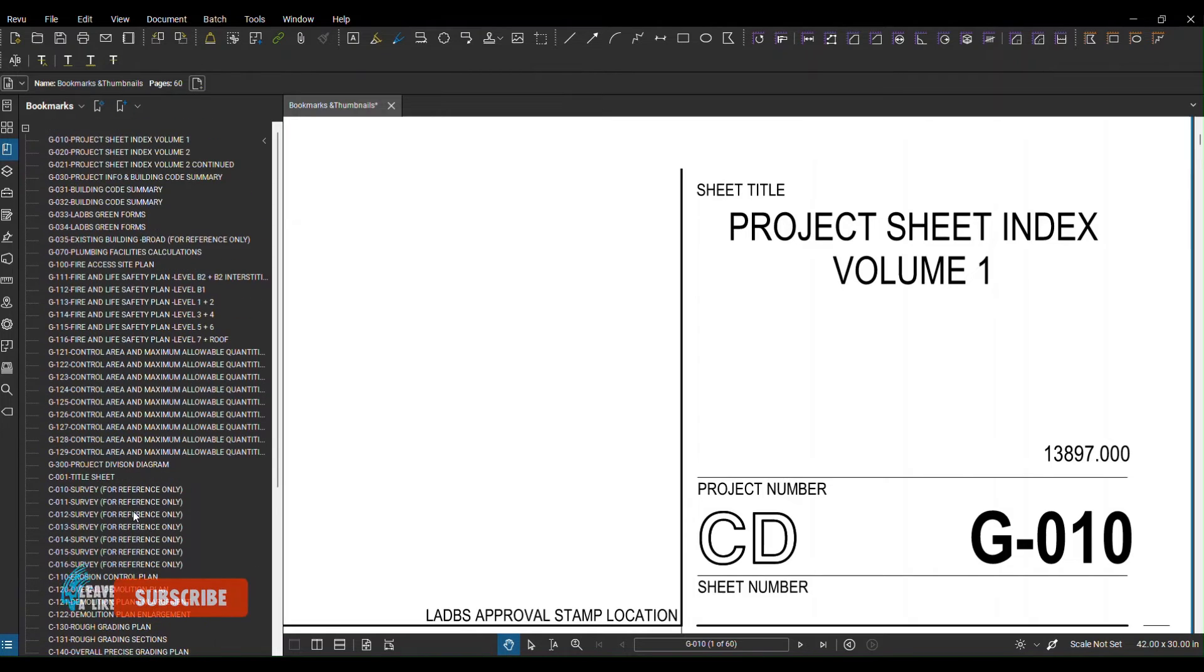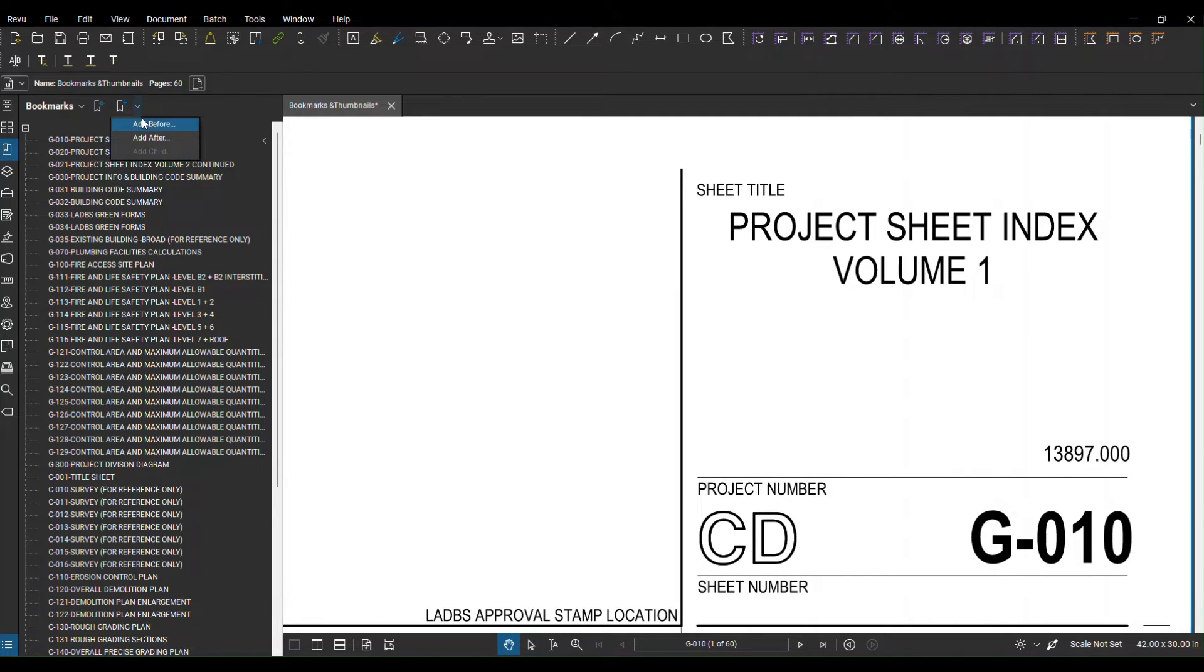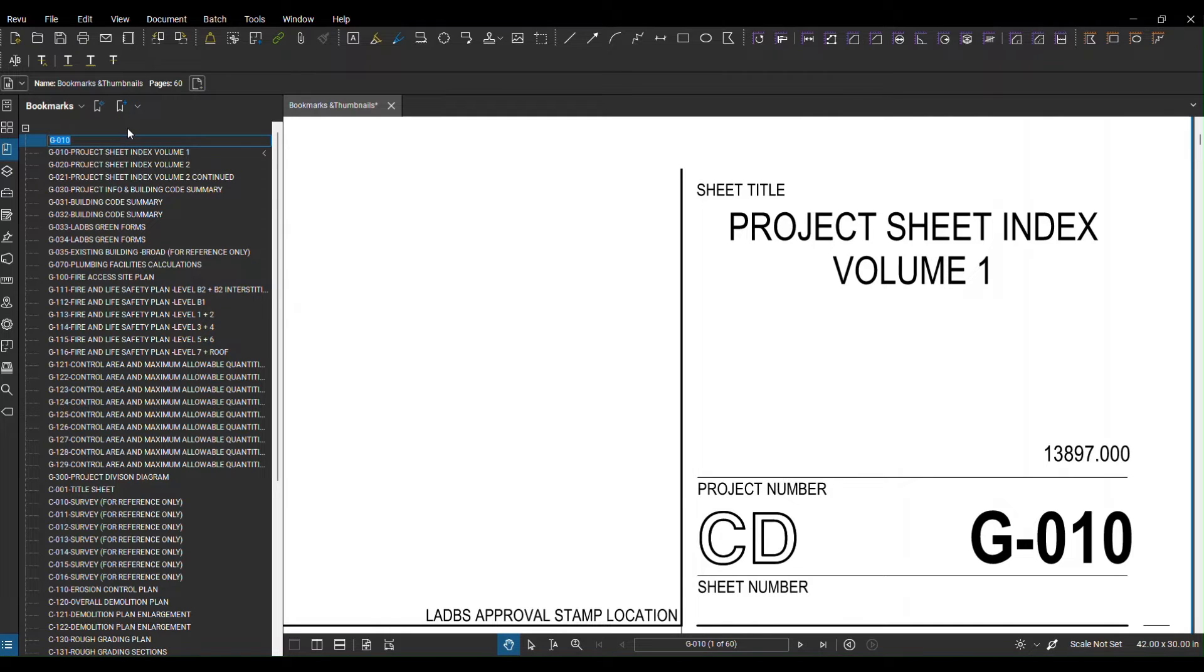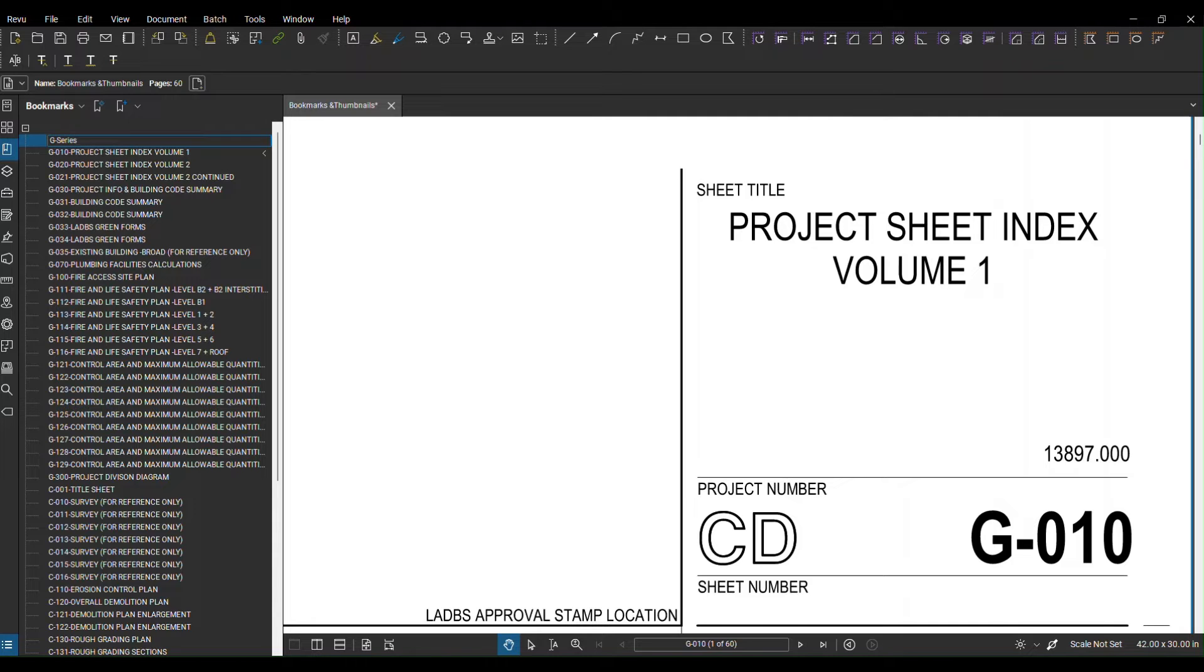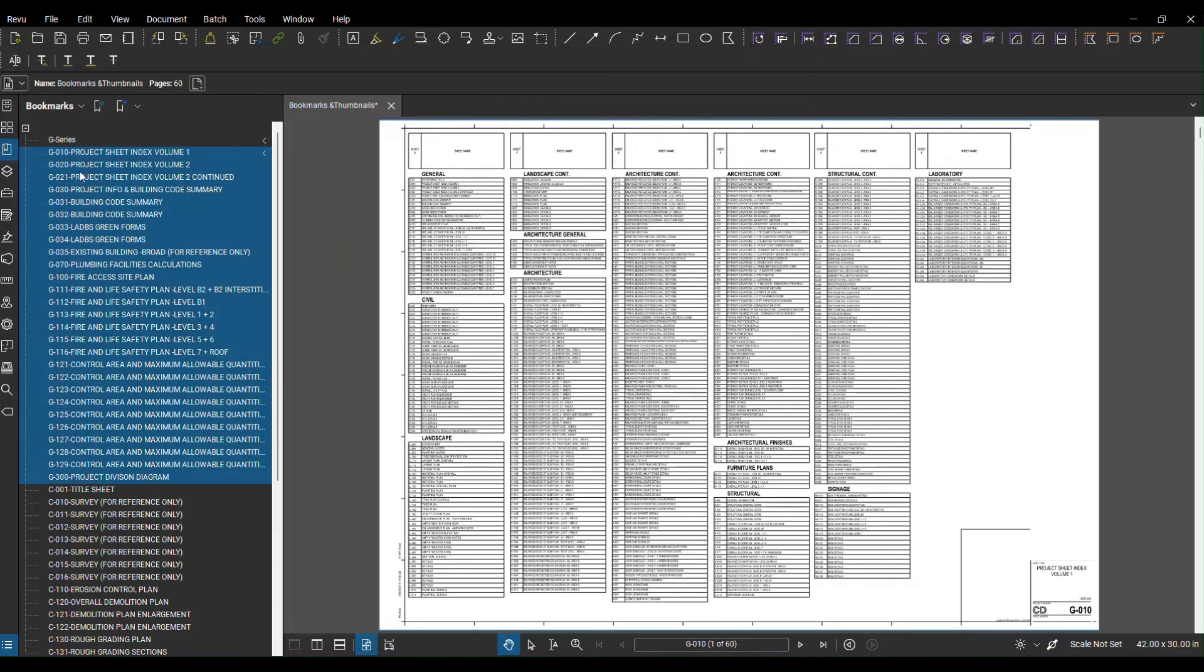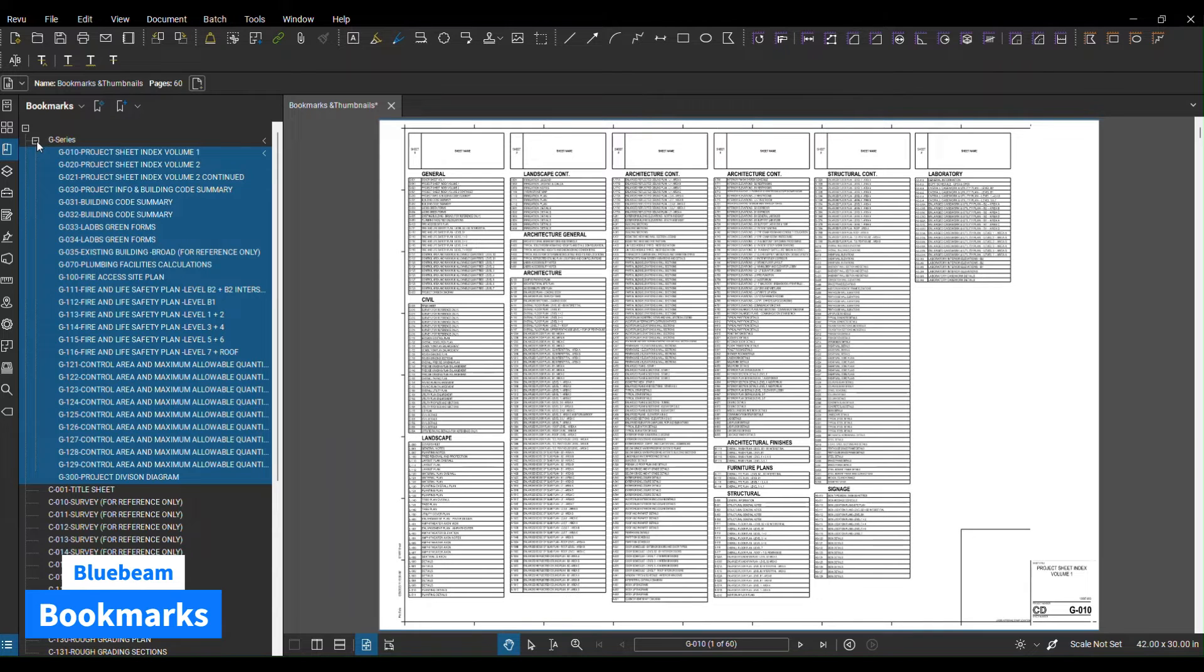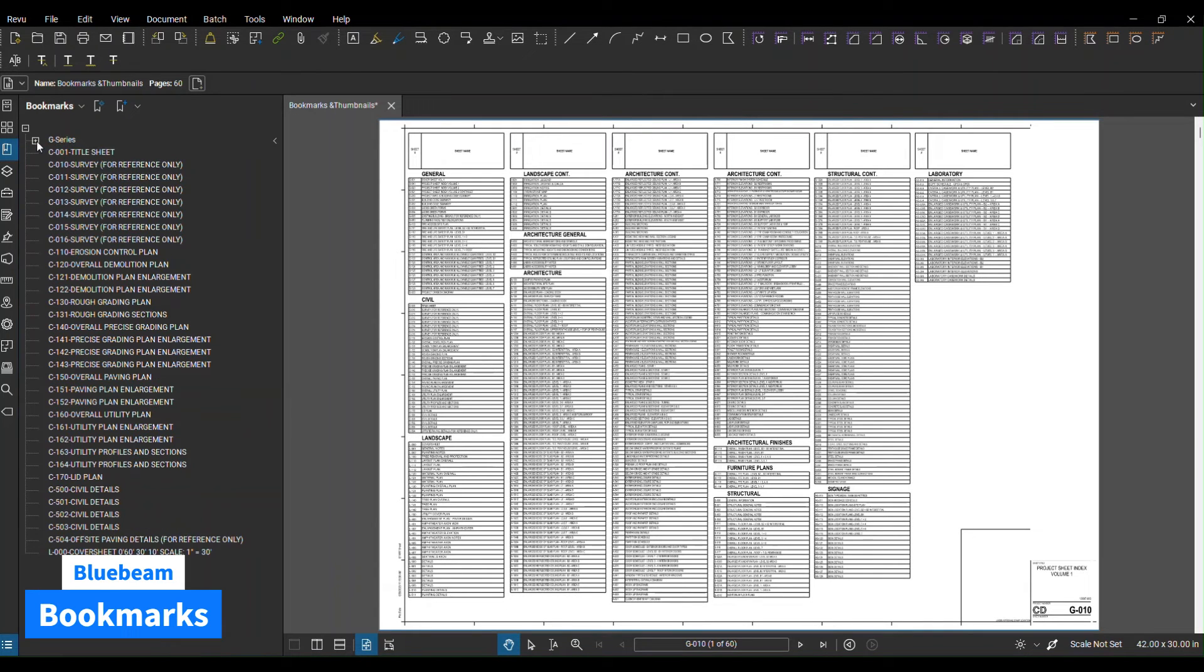When you're done you can also take these to the next level. You can make it more organized. You can go to the page label, you can add before, and I can call these G series. And I can basically select all my G sheets and place them under the G series. So right now you guys can see it's going to be more organized. All the Gs are under the G series and basically I have that drop down.